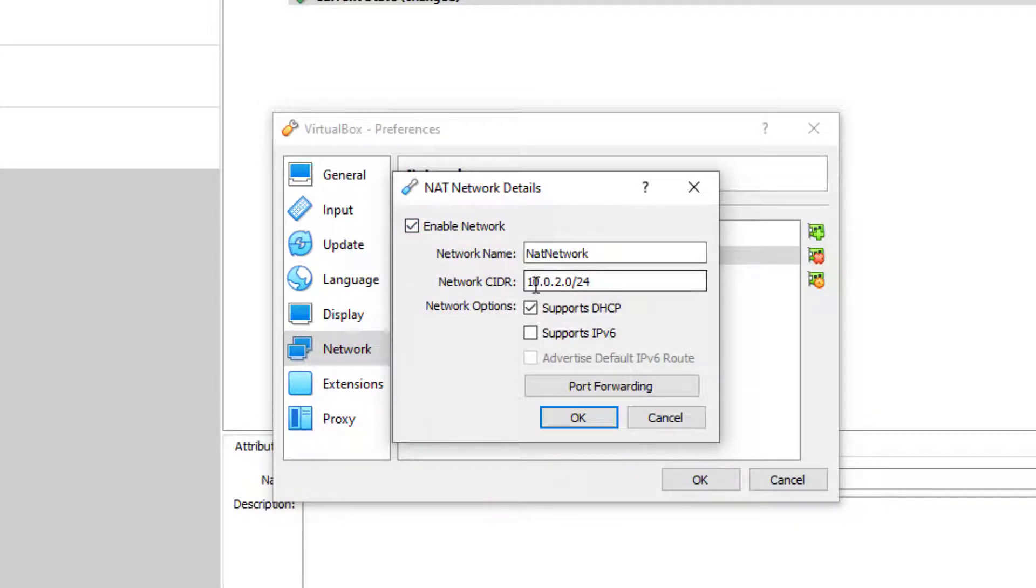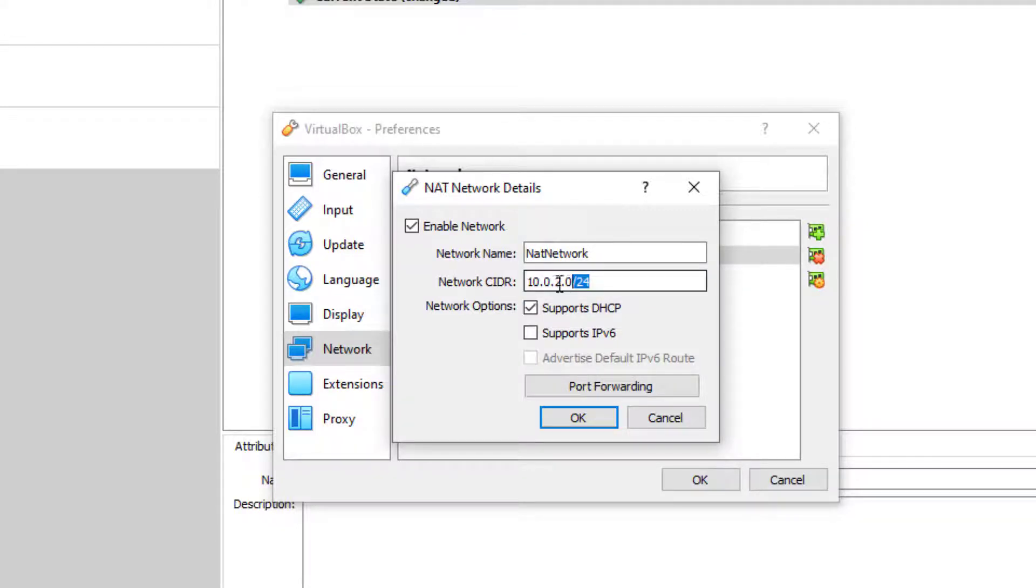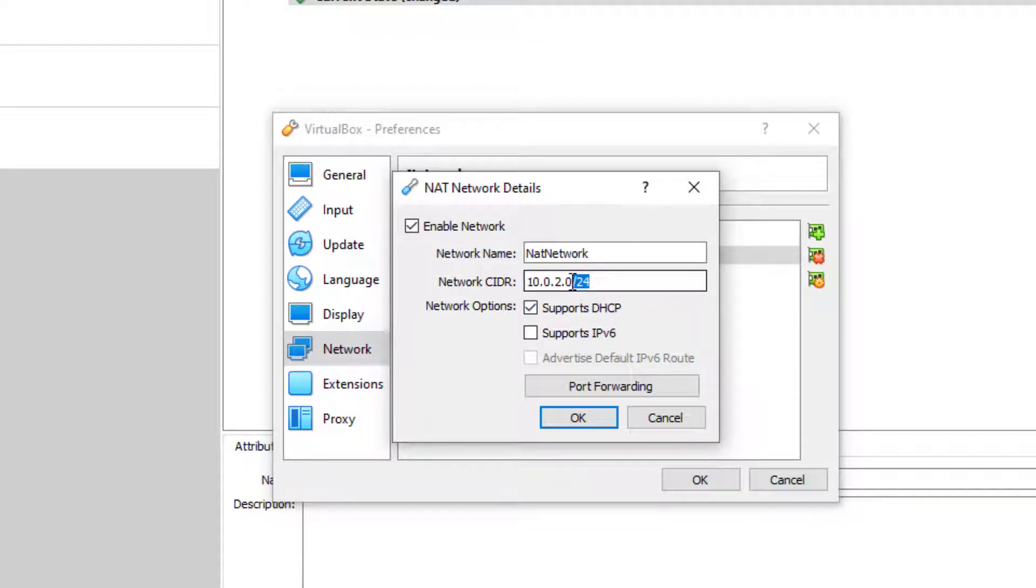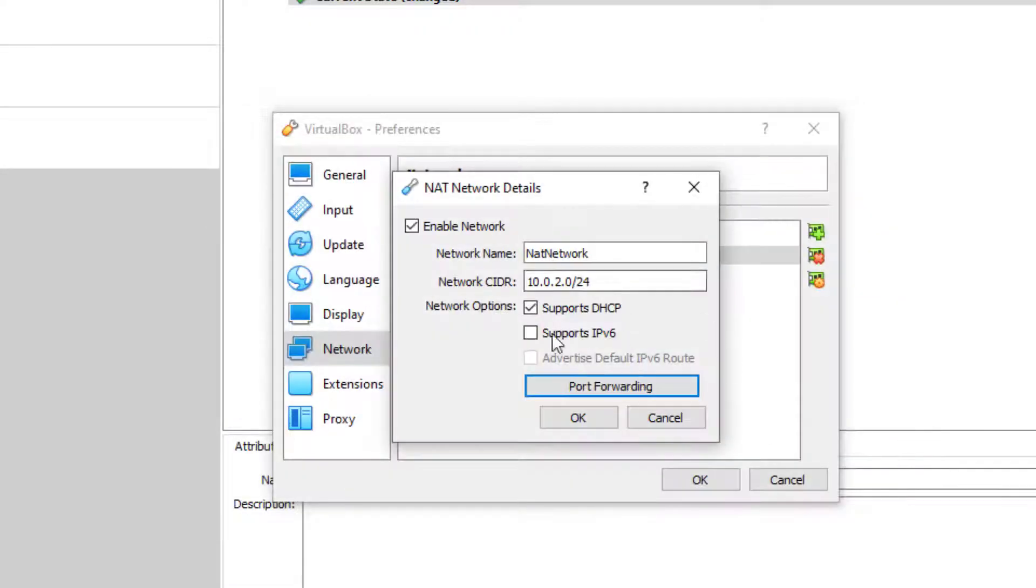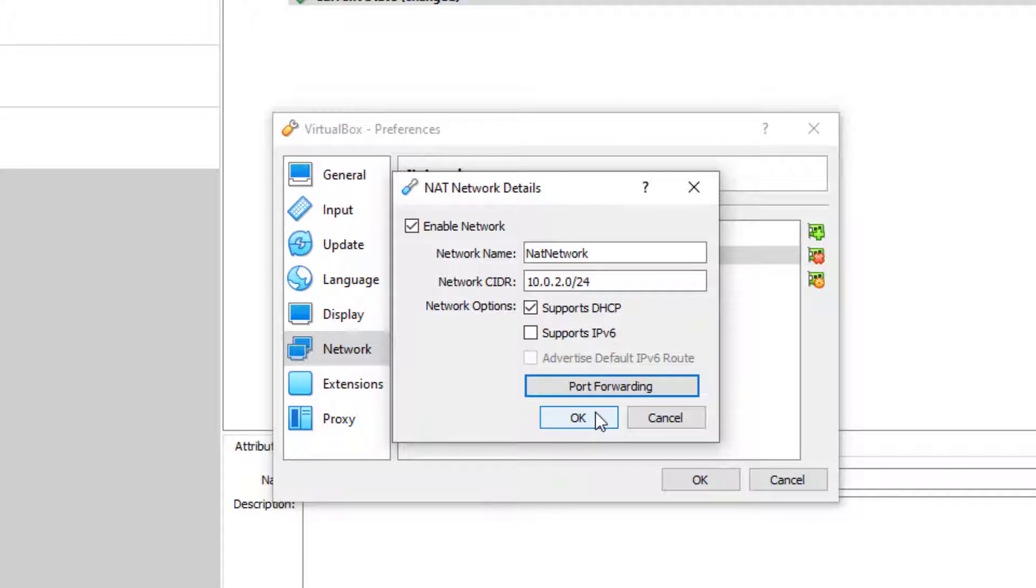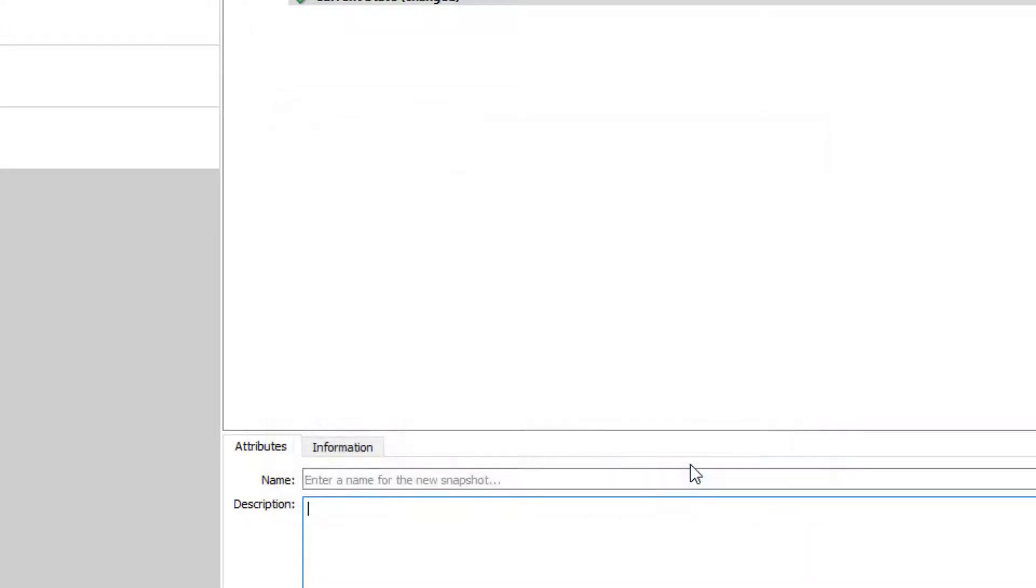You will need to enable a network, give it a name of any sort, a network of any sort, so a slash 24 of some sort. I've just got 10.0.2.0 network, so it's a 0.2.255 in this case. It's got DHCP enabled and then I'm going to enable port forwarding. That will just create a network and it will give the host an IP address on that network.